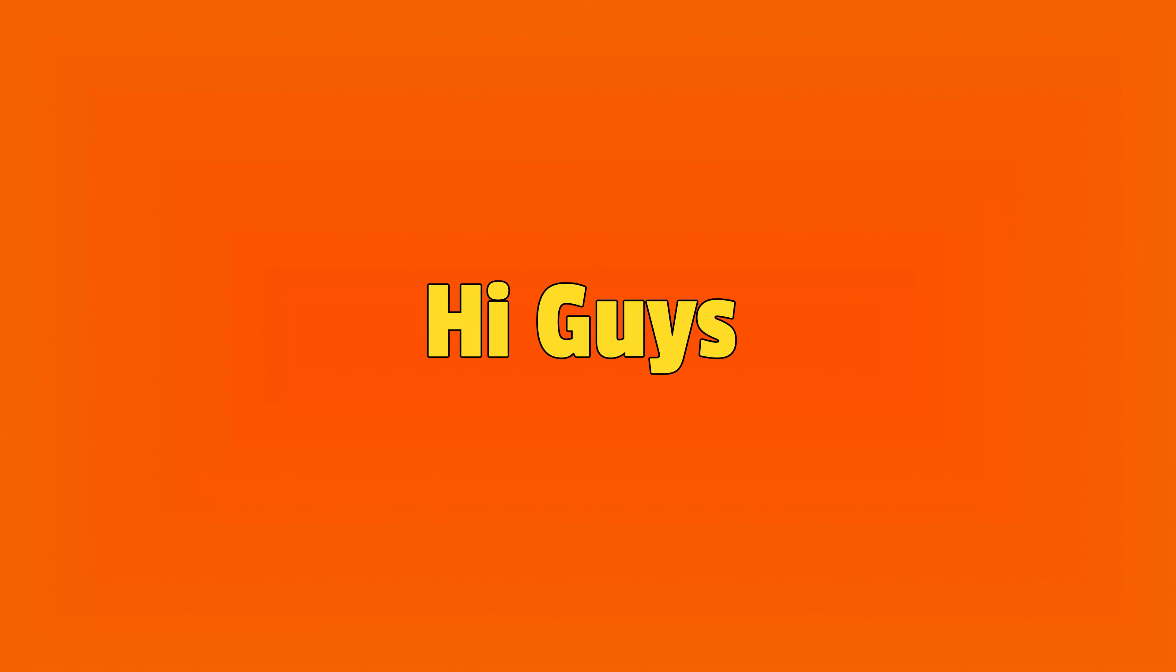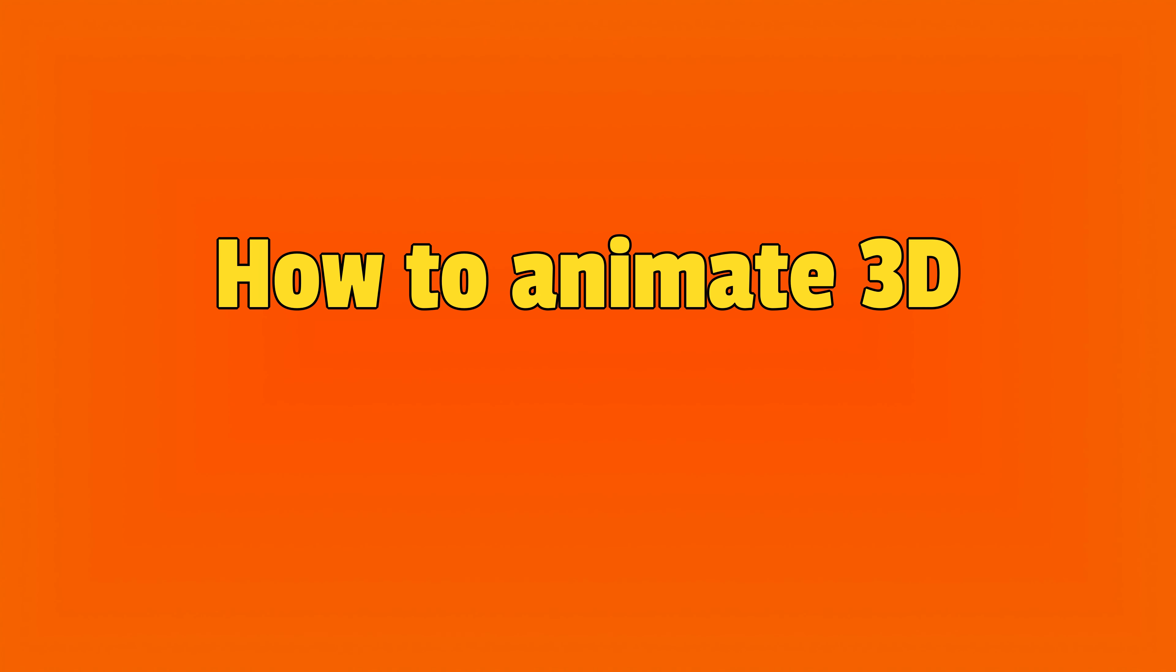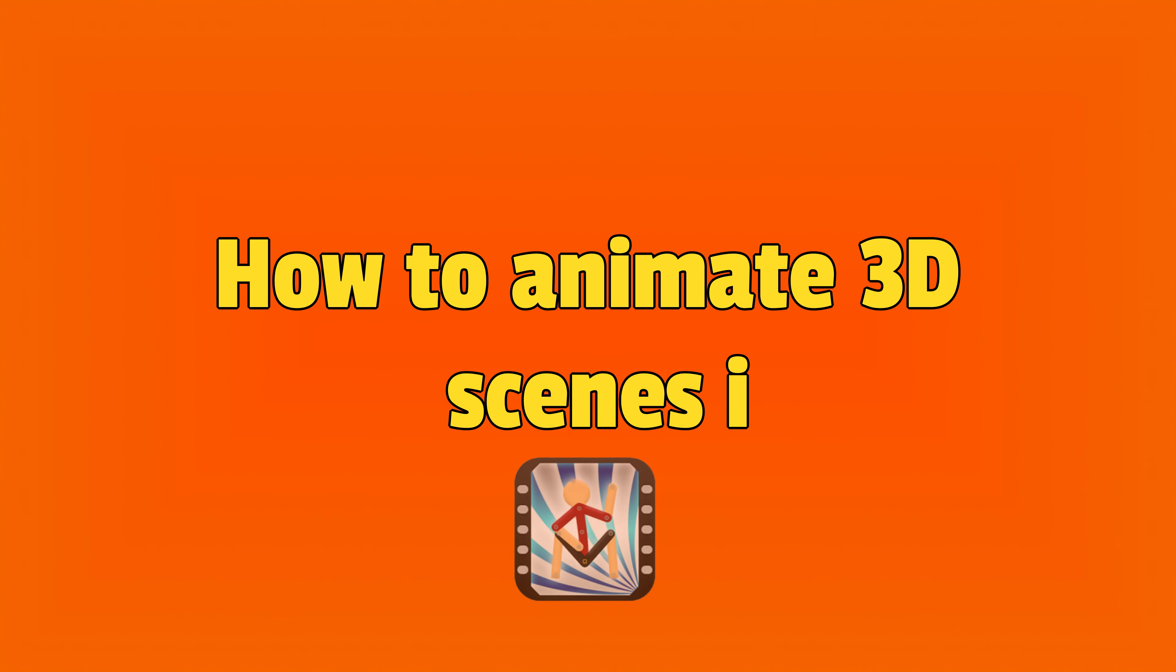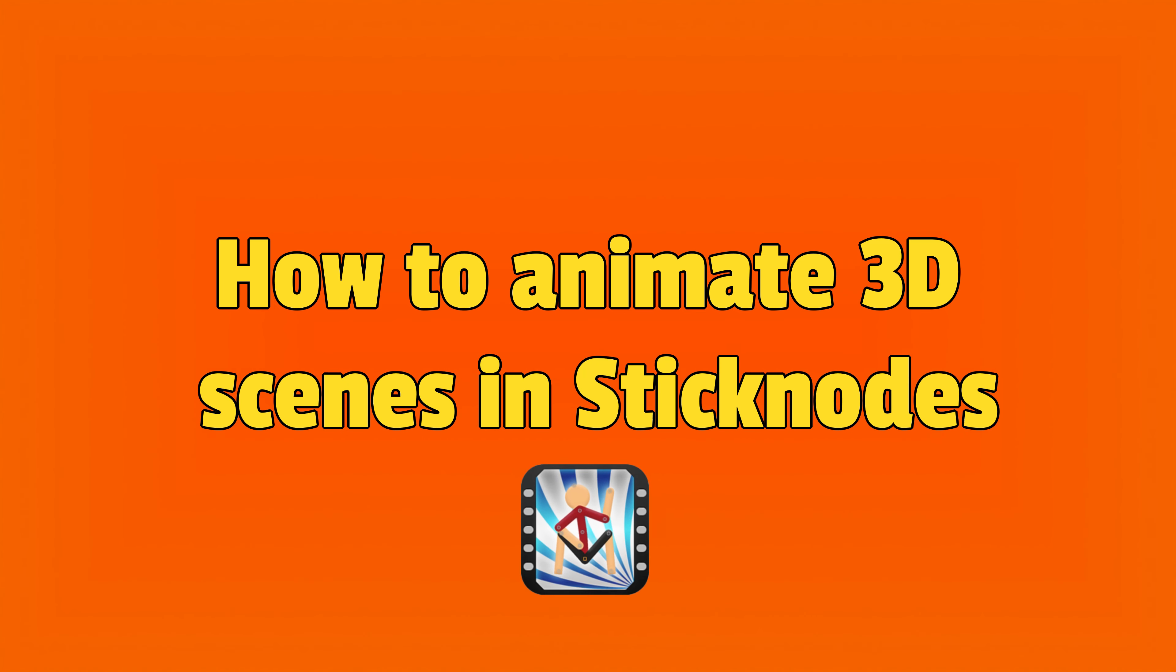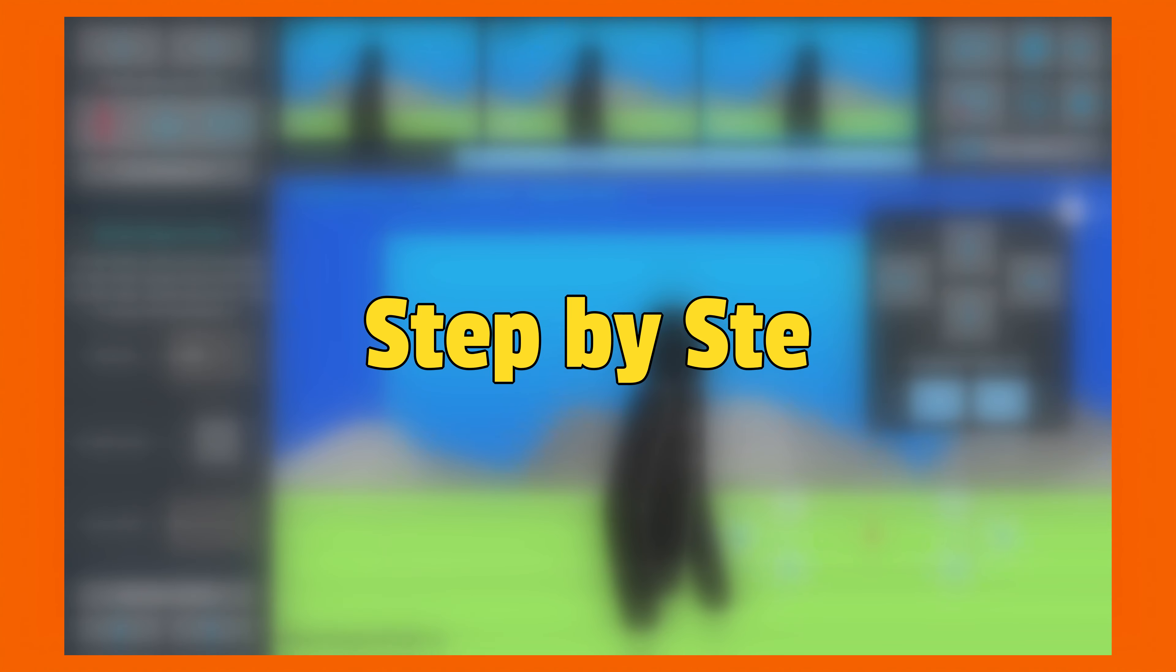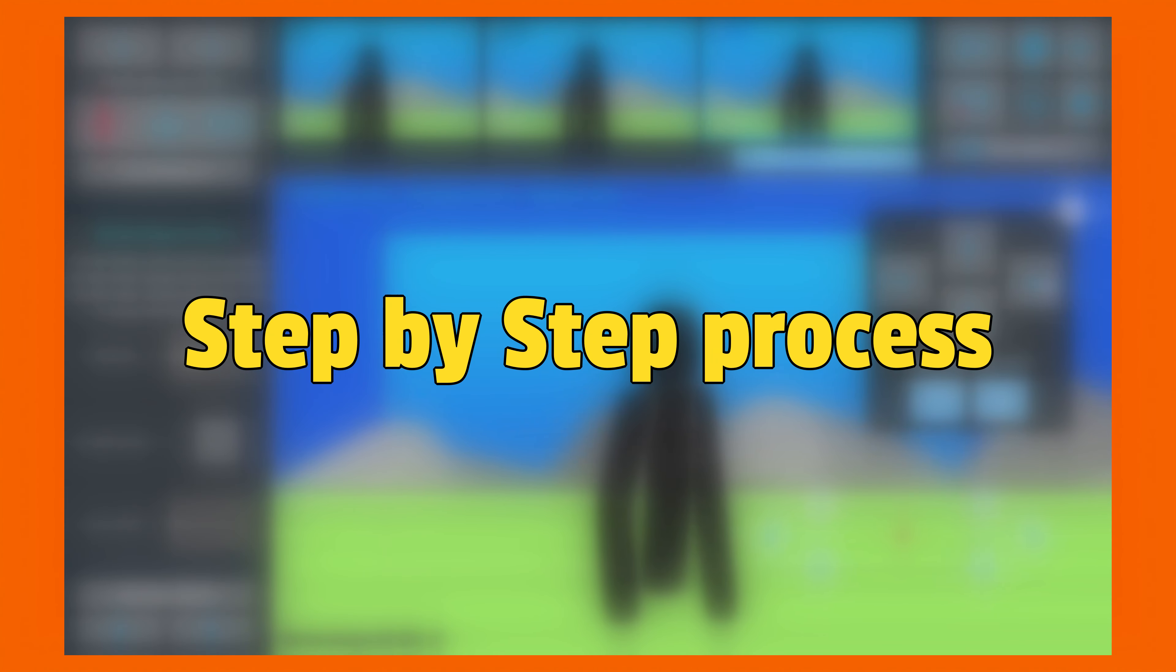Hi guys. Today I'm going to show how I animate 3D scenes in Sticknotes. I will teach you the step-by-step process of how I achieve this, so keep watching till the end.